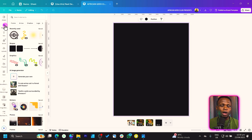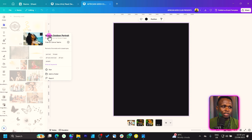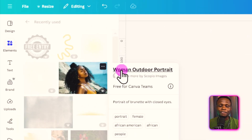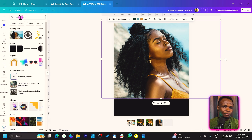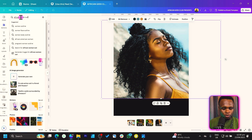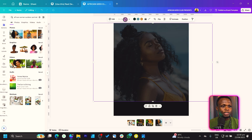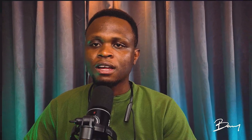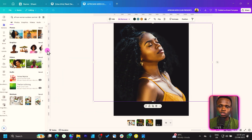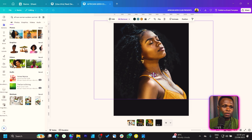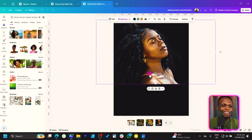Since I've used some of these elements already, I'll show you how to find them. Come to your recently used, and search for 'African woman outdoor portrait.' Click on it and you should have it. If you are on the free version of Canva, I have a link in the description box that can help you upgrade to Canva Pro for free. If not, you can just use the BG Remover.